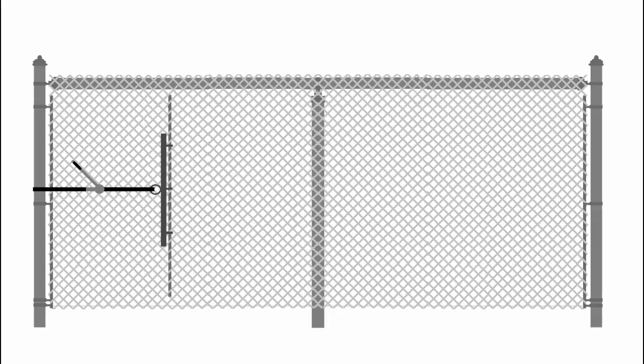The bottom tension wire does not weave through the fence links. It attaches to terminal posts using tension wire clips, and the fence is secured to it using fence ties, as is the case to the top line post. Attach corner post and gate post caps and all gates using proper hardware.